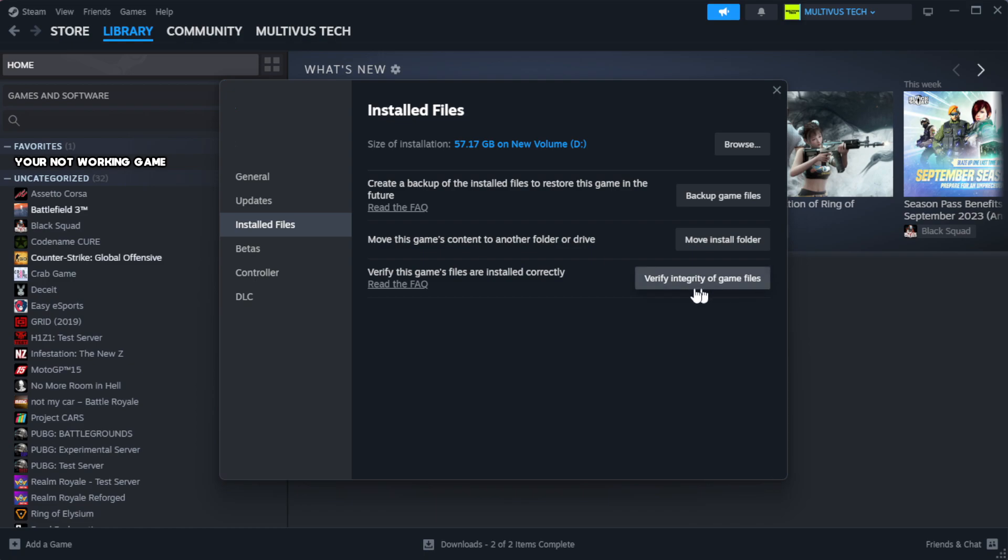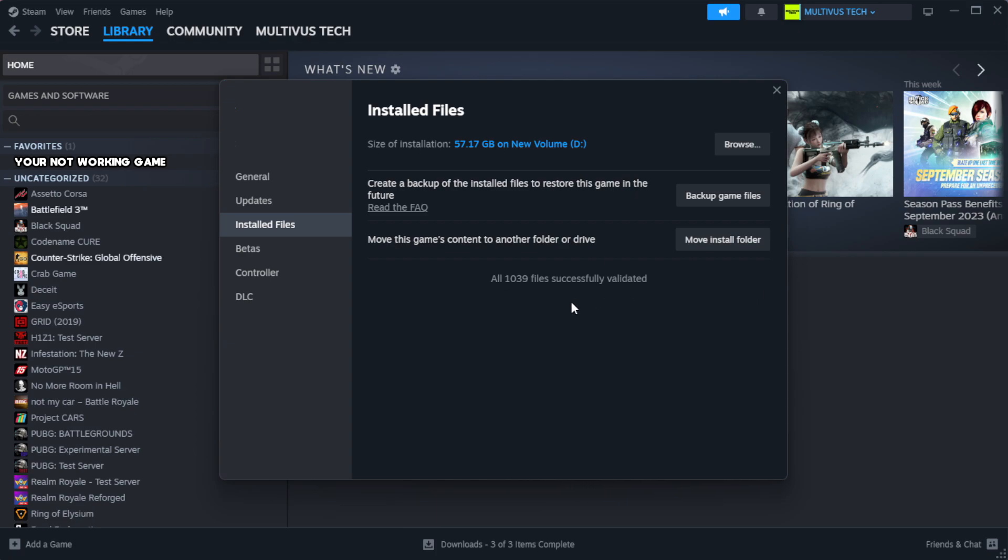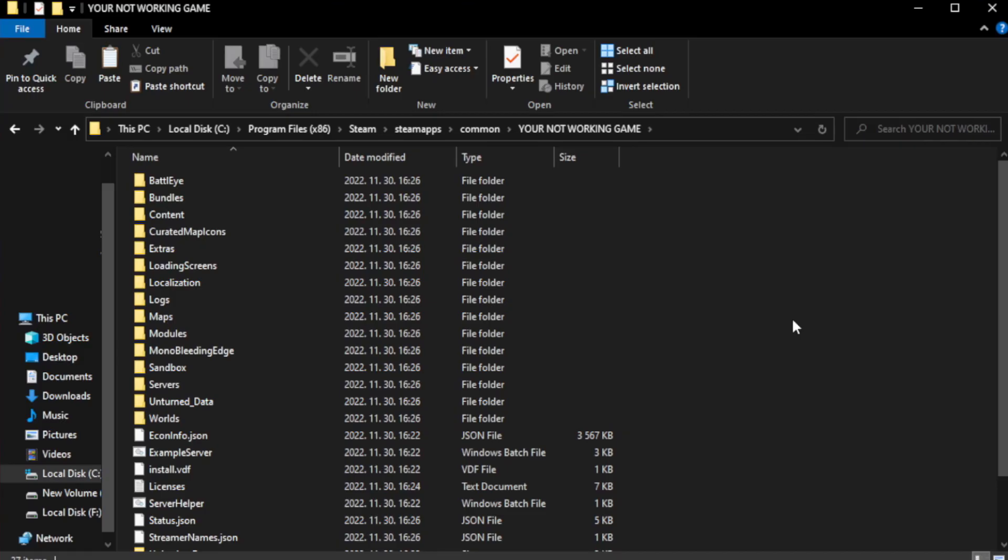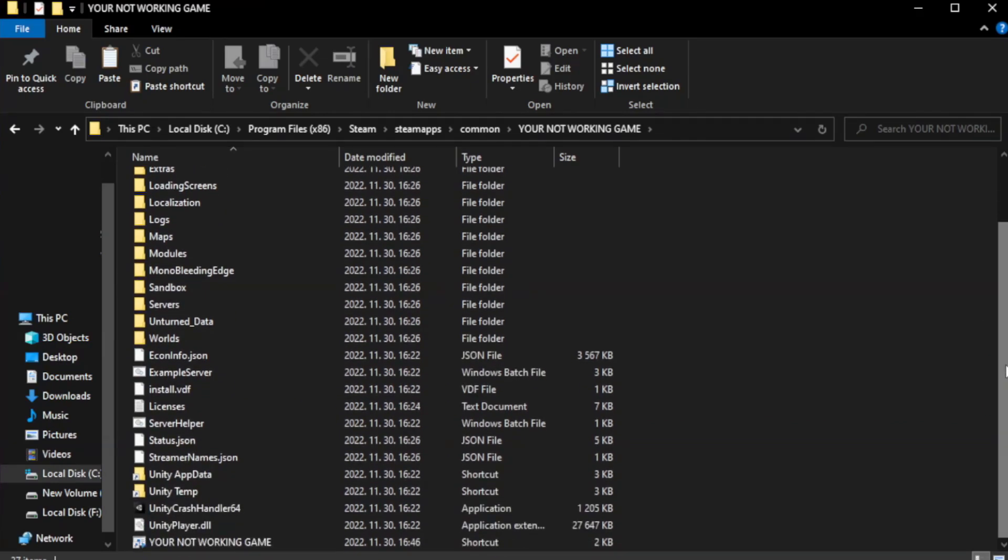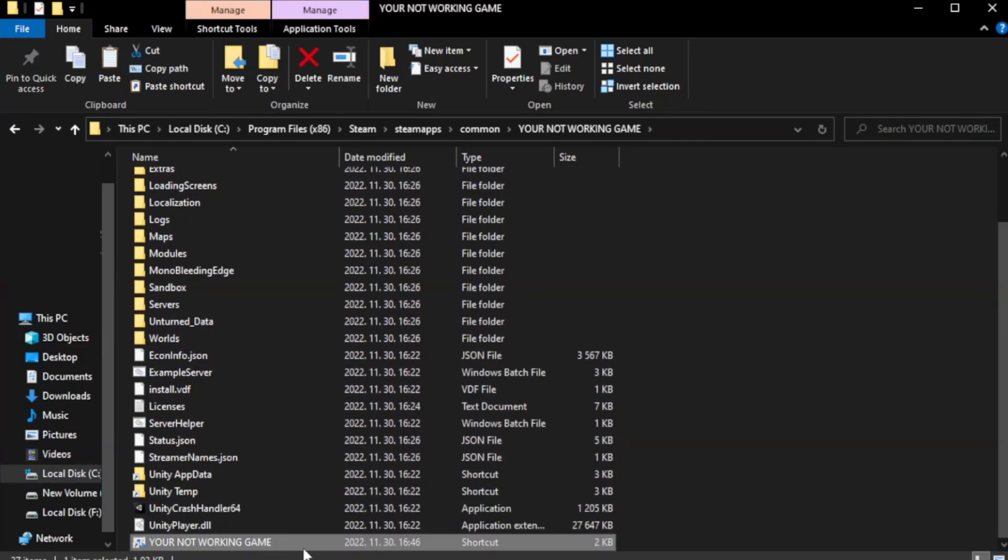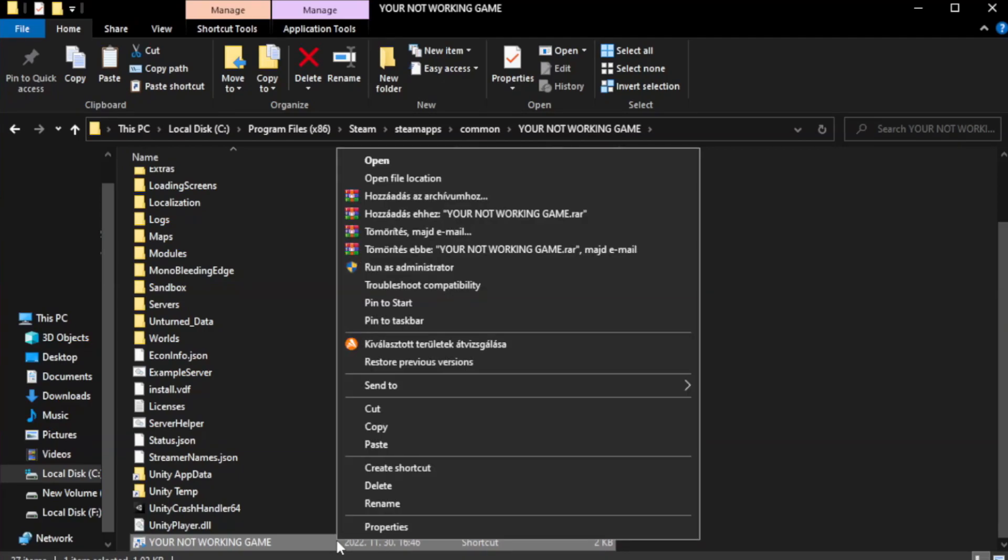Click verify integrity of game files. Wait. After complete, click browse. Right click your not working game application and click properties.